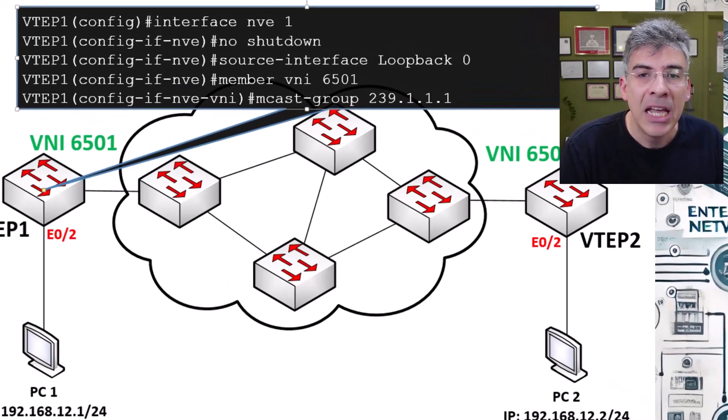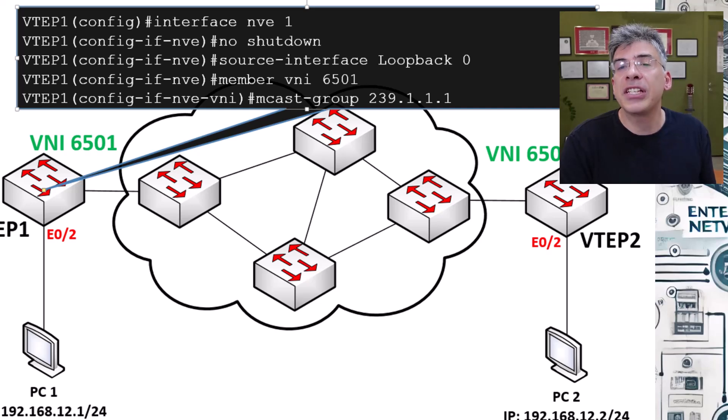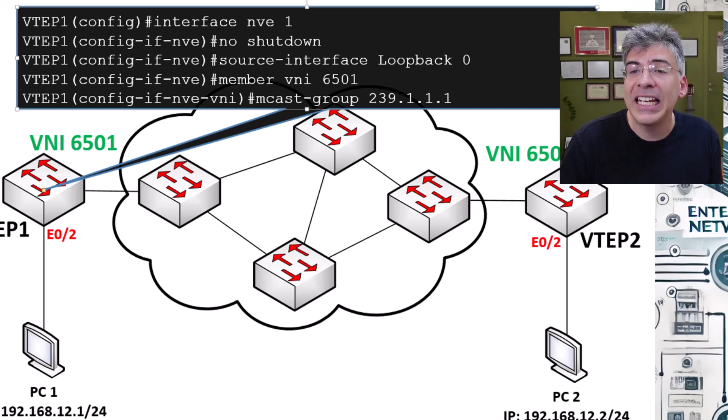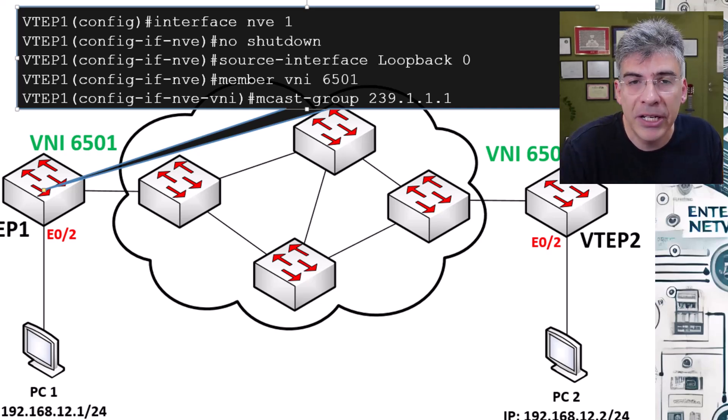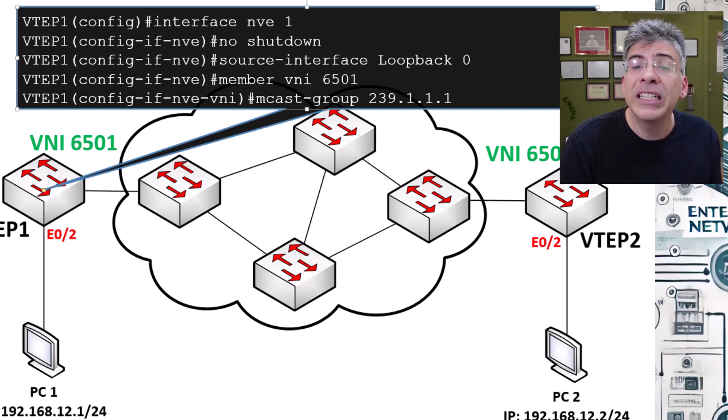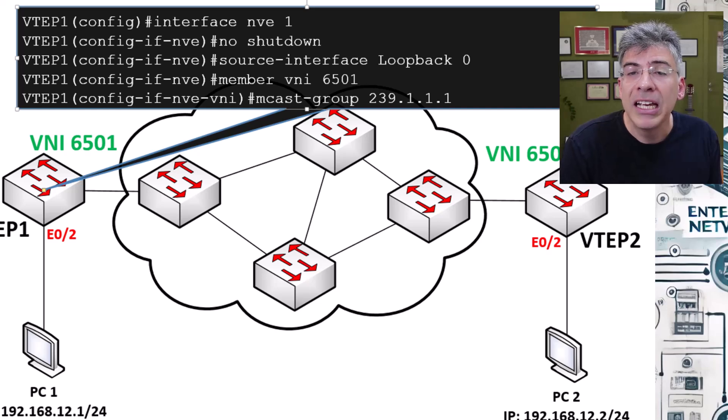Now the network virtual interface or the network edge interface denoted as the NVE interface in the Nexus config is configured next. This again is very similar to what we did in our statically configured VTEP peerings.